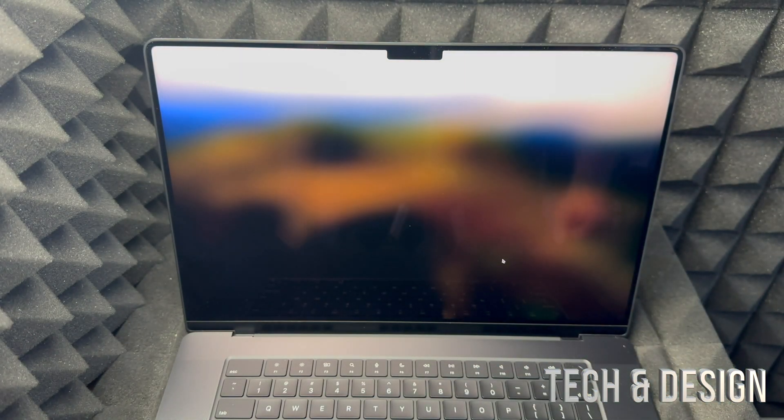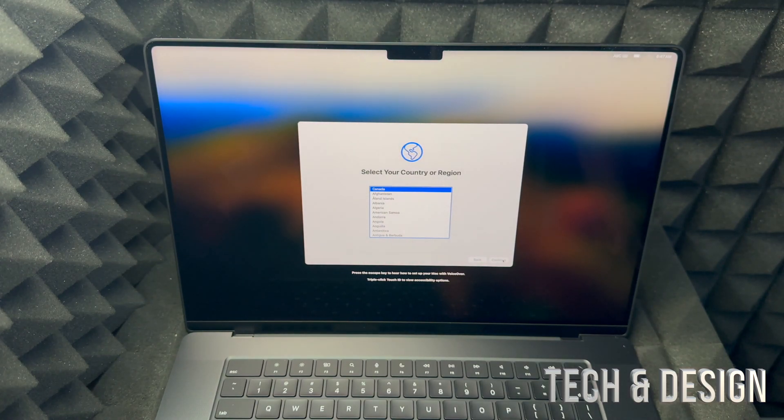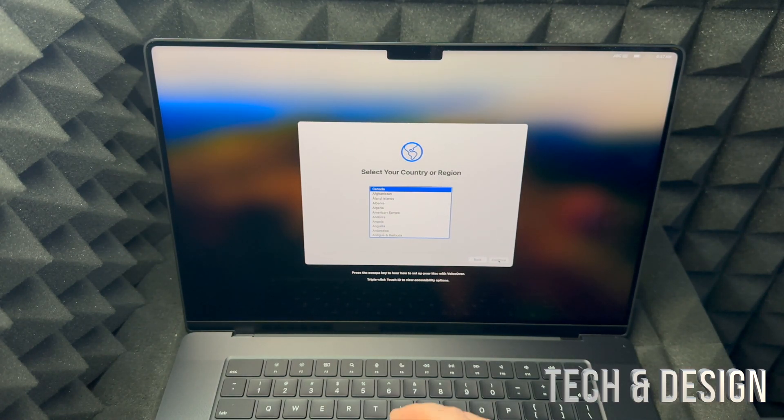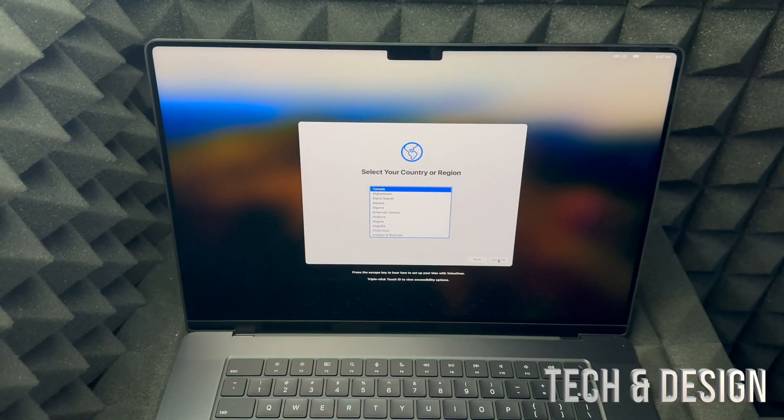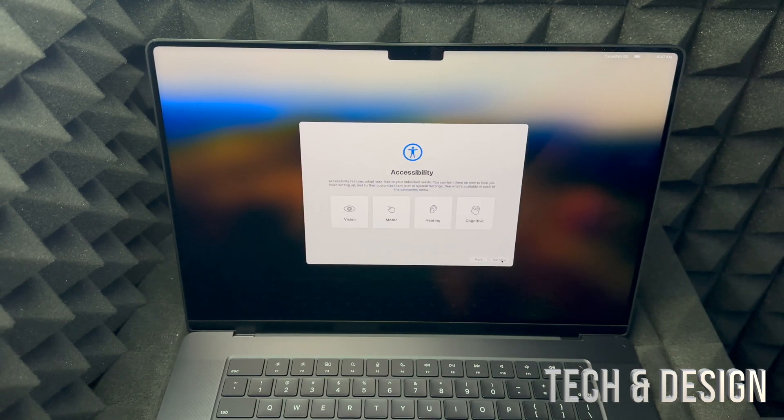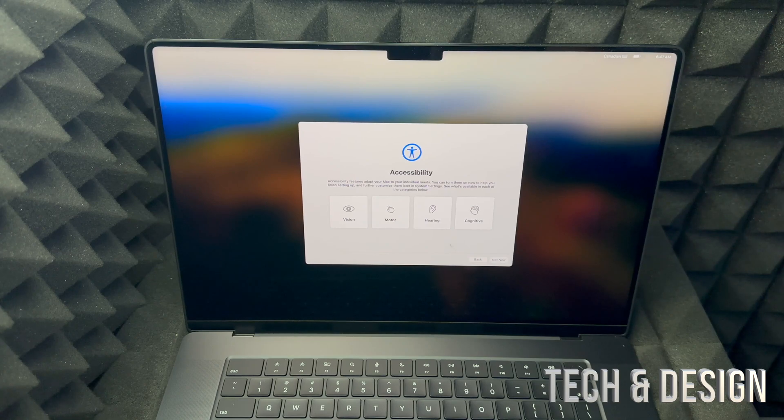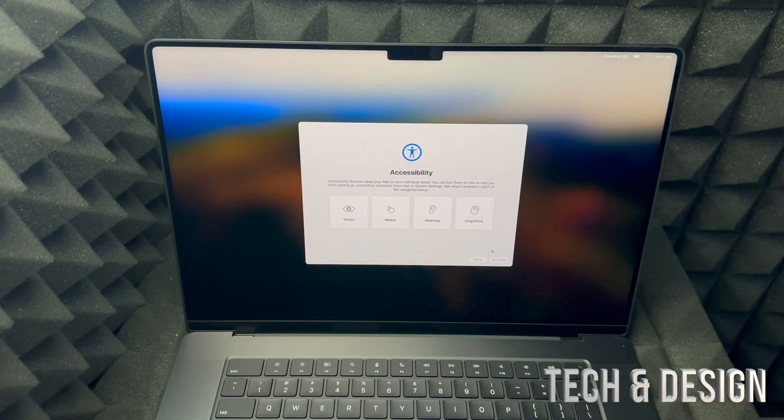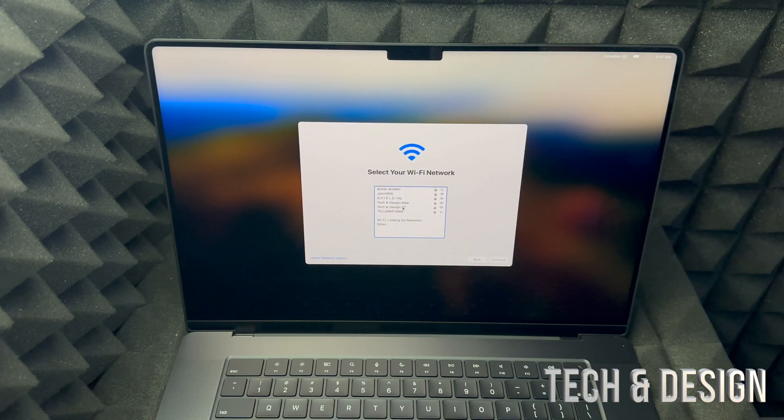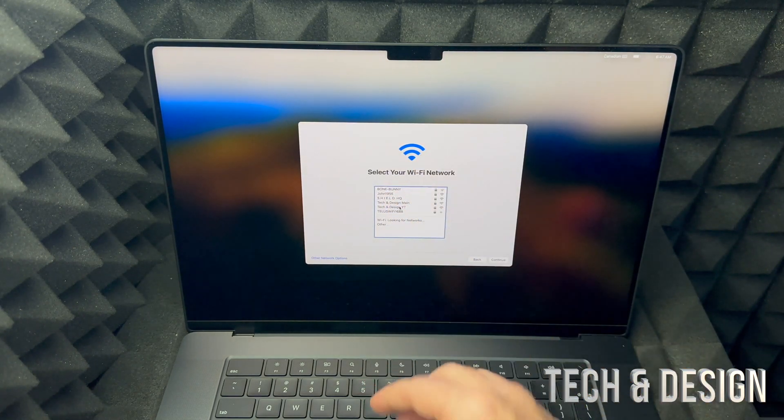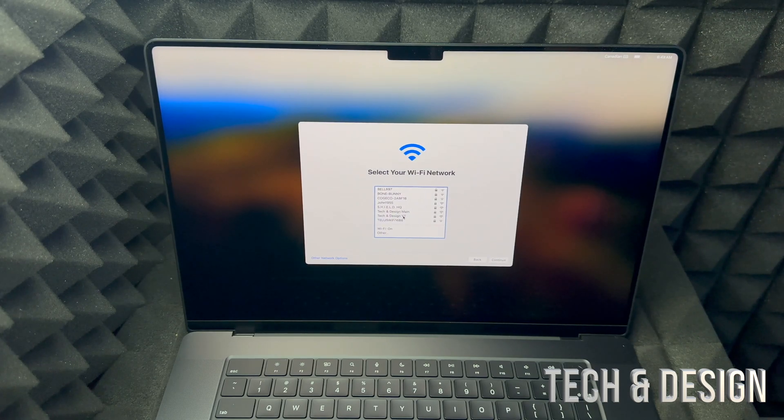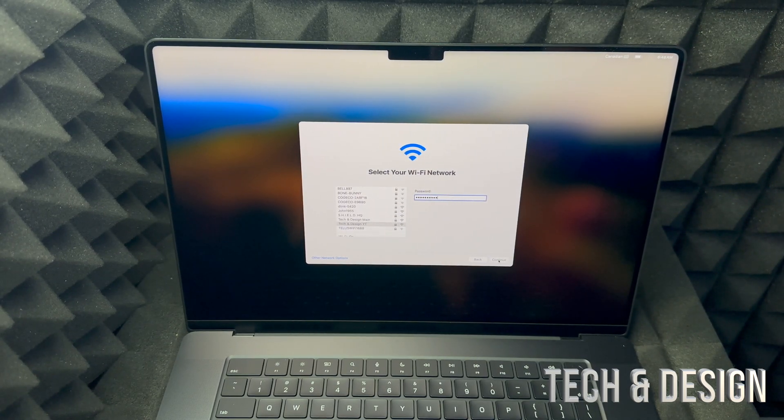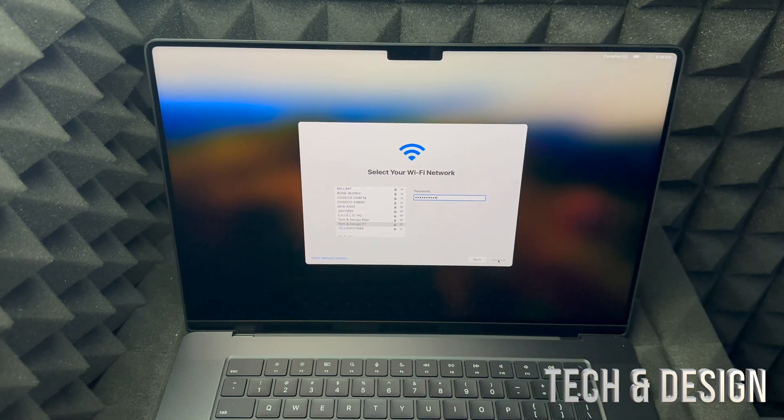You may want to create an Apple ID even before starting the setup, but I'll show you how to do that if you don't have one. Right now, select your country or region and press continue. Now we're going to hook up our internet. Choose any Wi-Fi network. Once you put in your password, click continue on the bottom right-hand side.